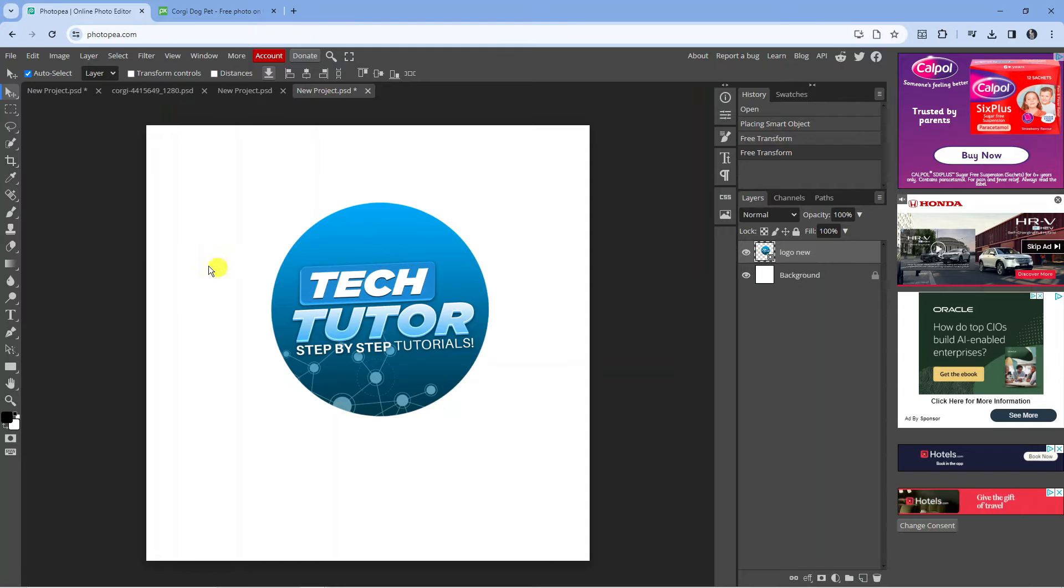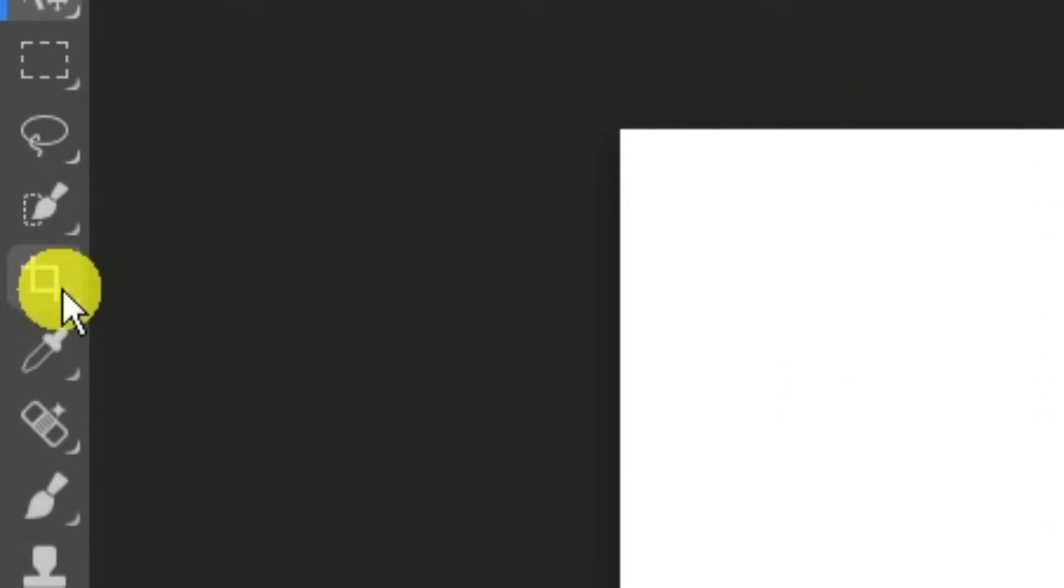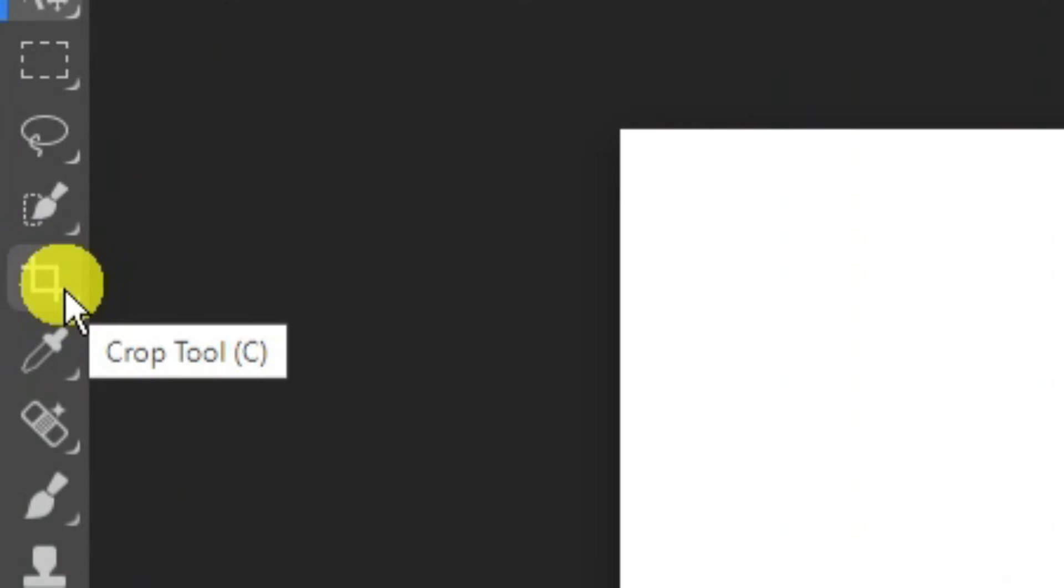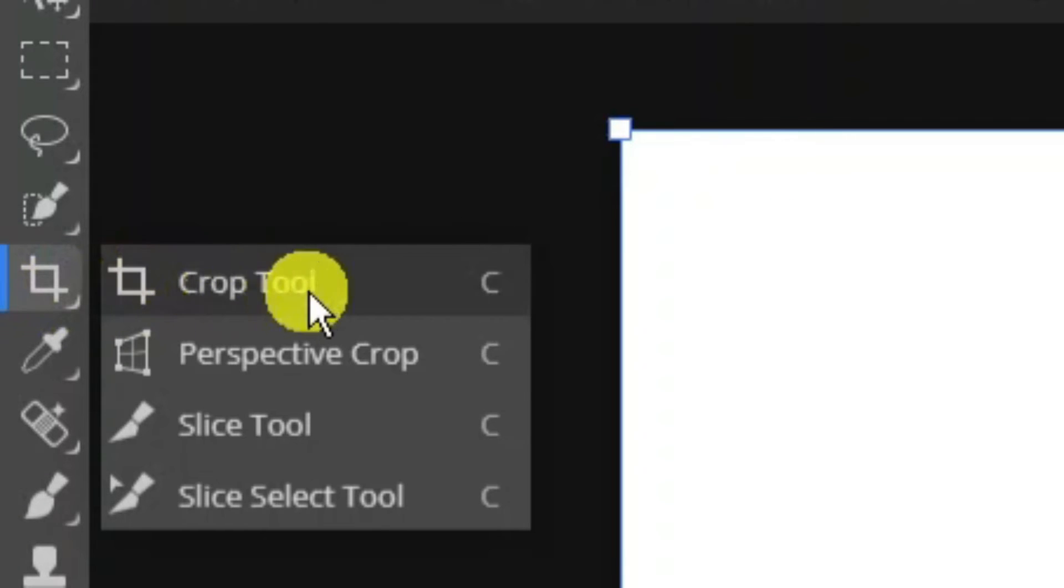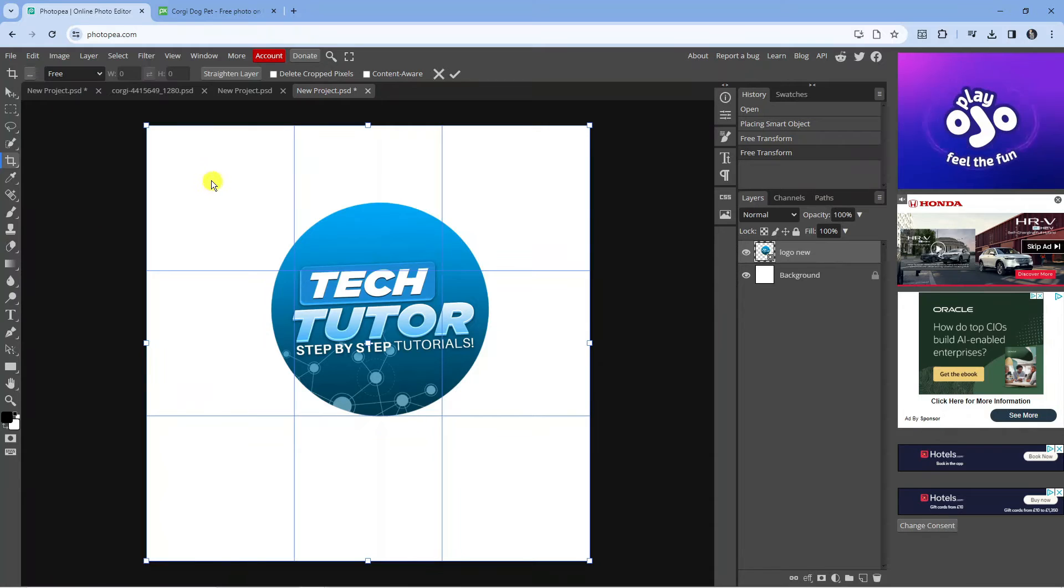Once you've done that, come over to the toolbar on the left hand side and look for the cropping tool, which is just up here. What you need to do is right click onto the crop tool and then select crop tool from here.